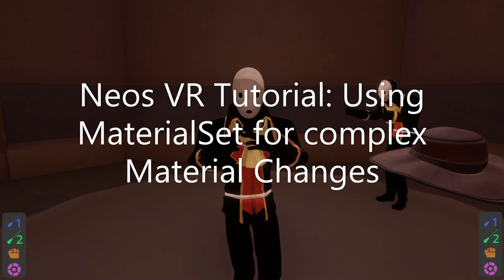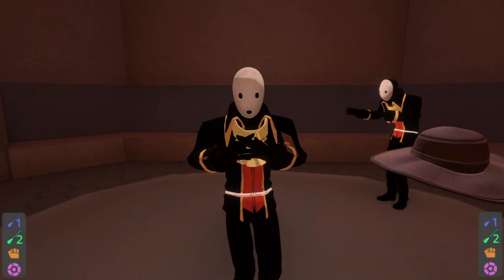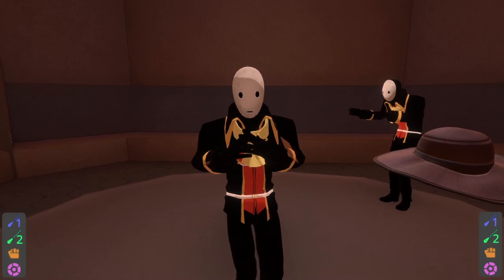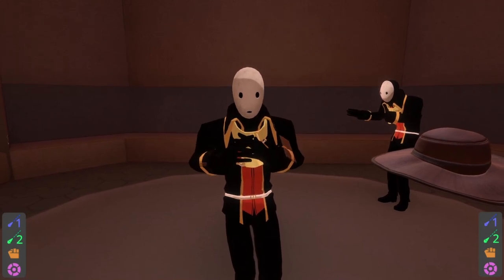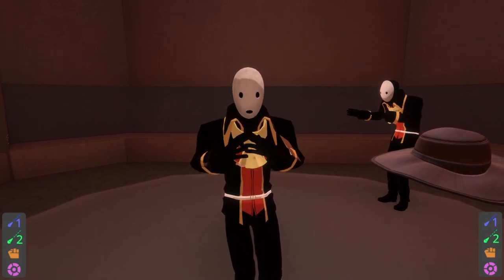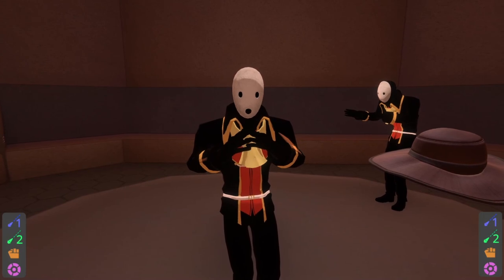Hey, welcome back to another tutorial. Today we're going to be going over the material set component. Now there's a lot going on in the world and that's just because we've got a setup showing exactly how the material set component could be used in a particular avatar.